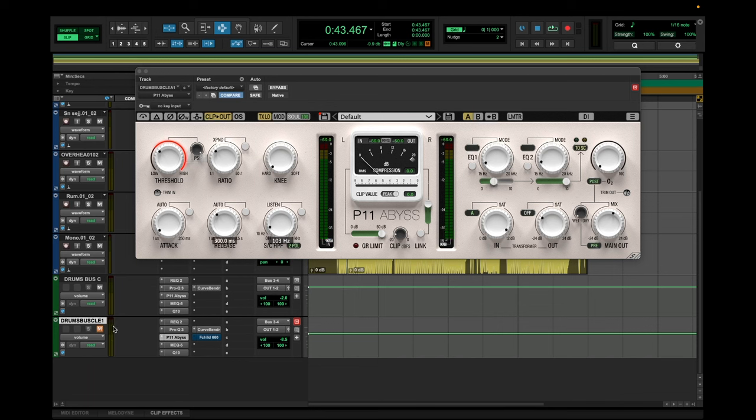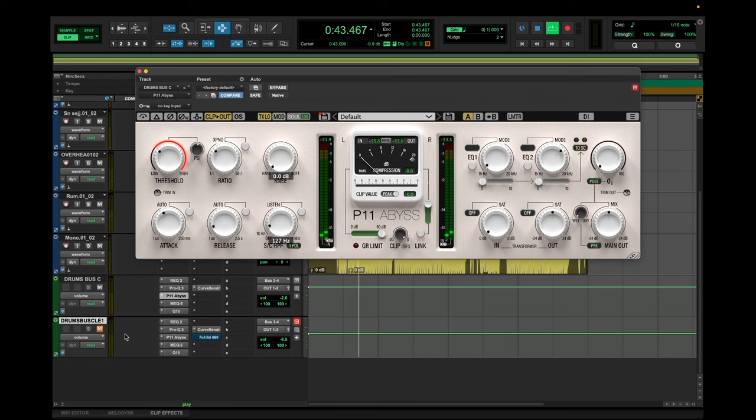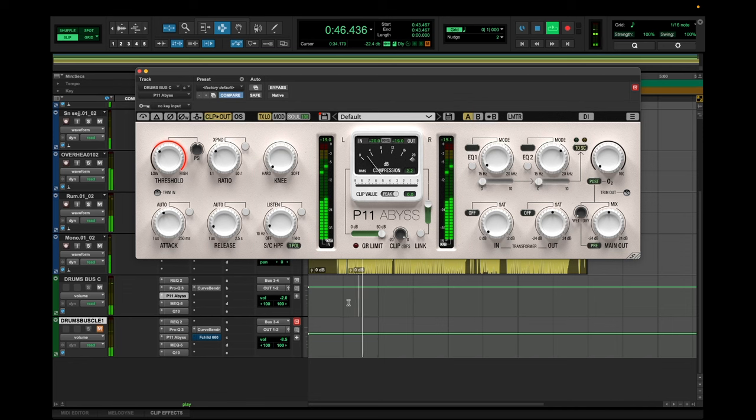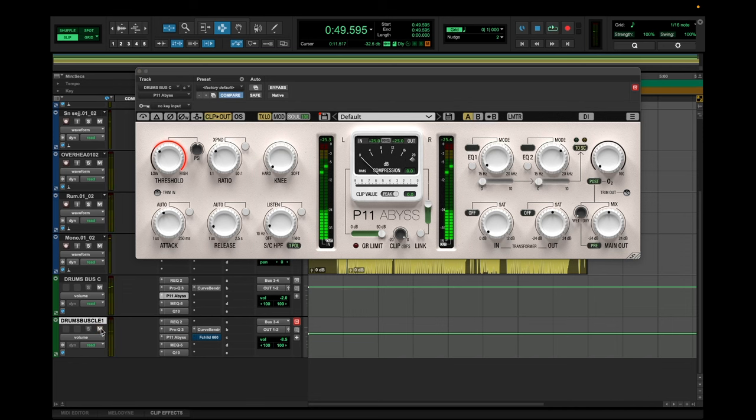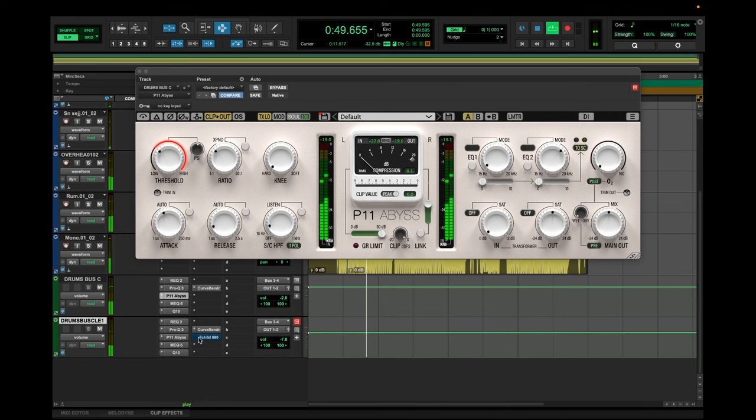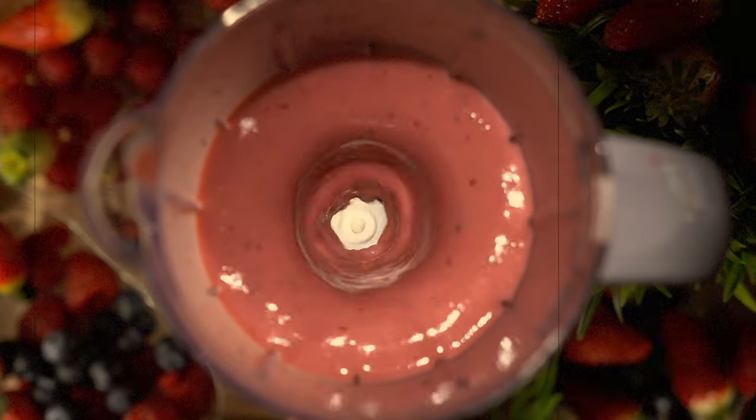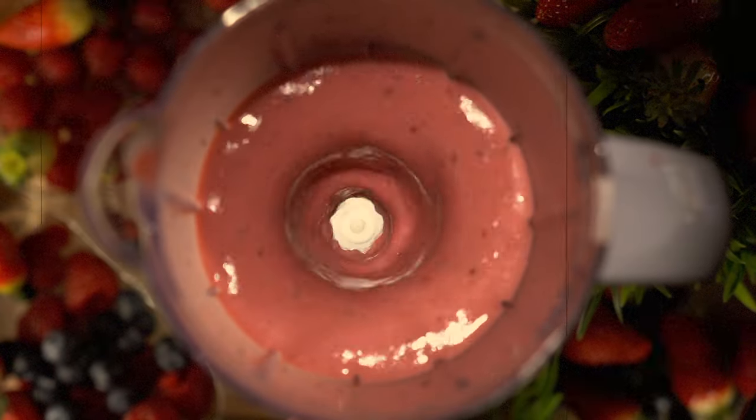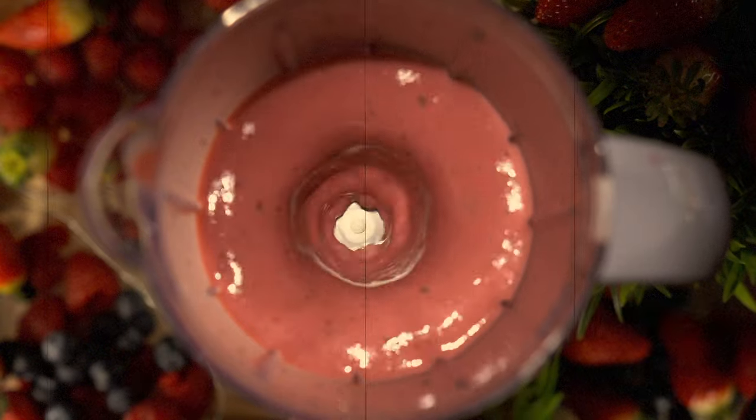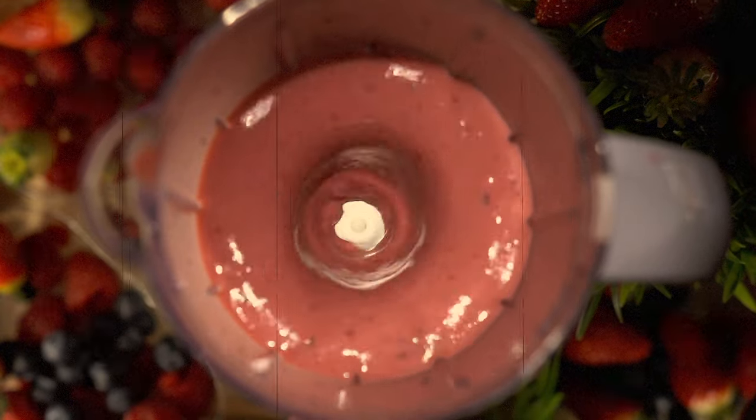So here's our main bus that we did at the beginning, the first compressor. As you can hear, it's quite natural sounding, not too compressed, but it's a little bland, right? So let's blend in a little bit of our exciting glue compressor.